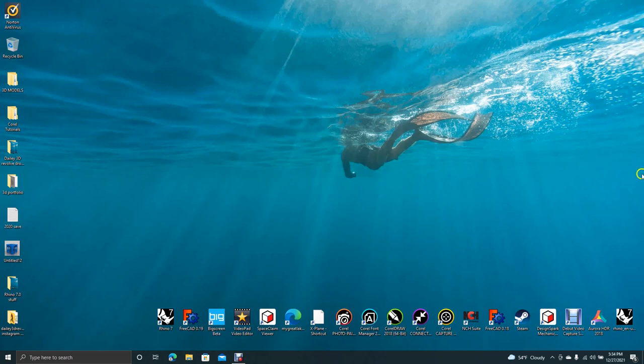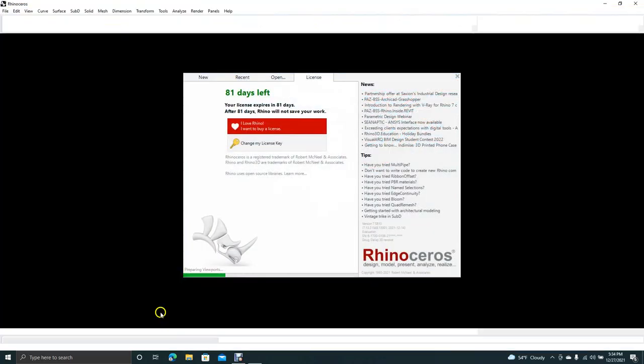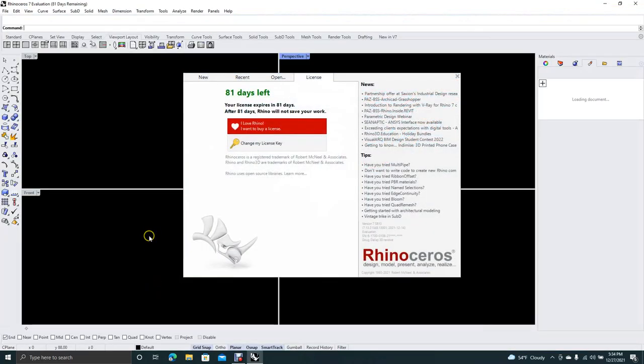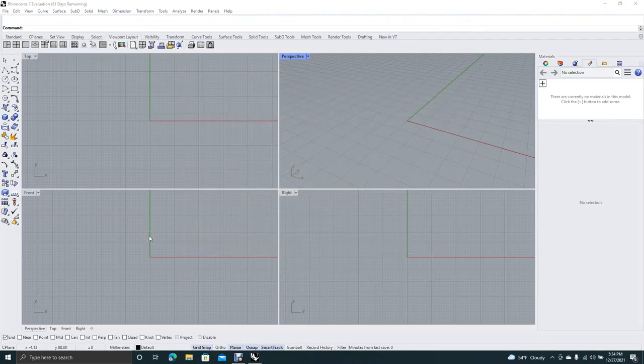Okay, welcome to Daily 3D Revolve. Today I'm going to be doing a tutorial with Rhino 7 and I'm going to be going over how to use the mirror tool.